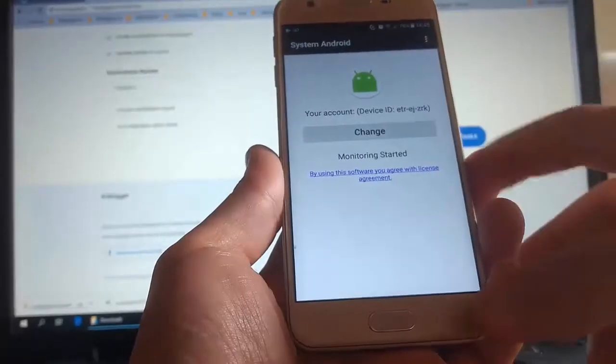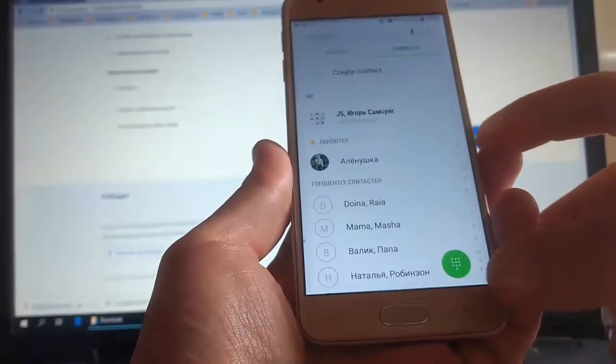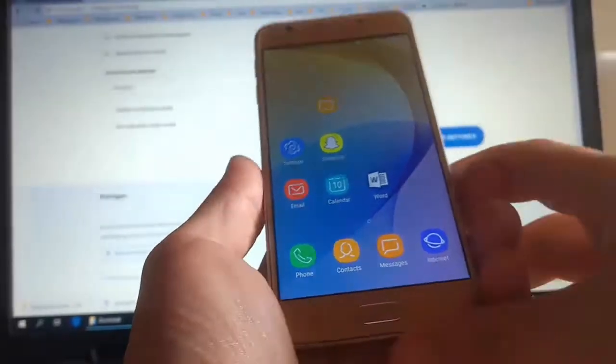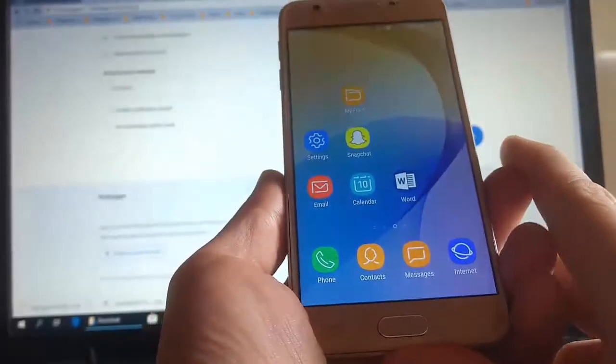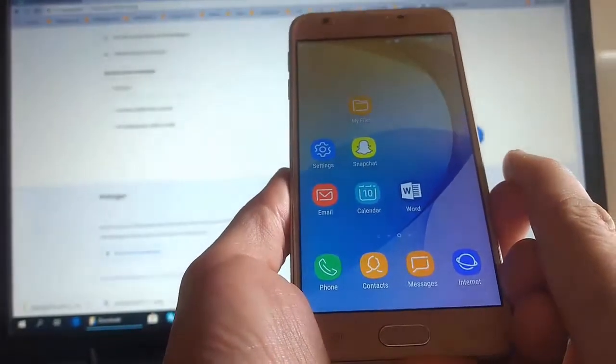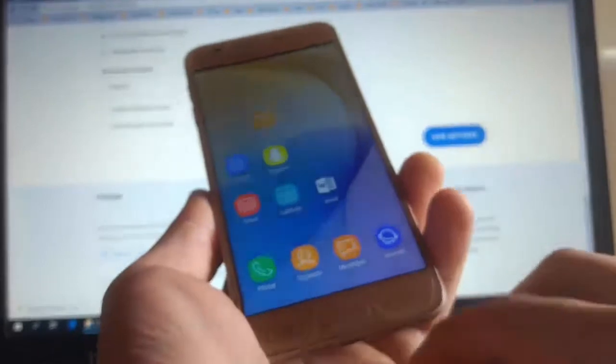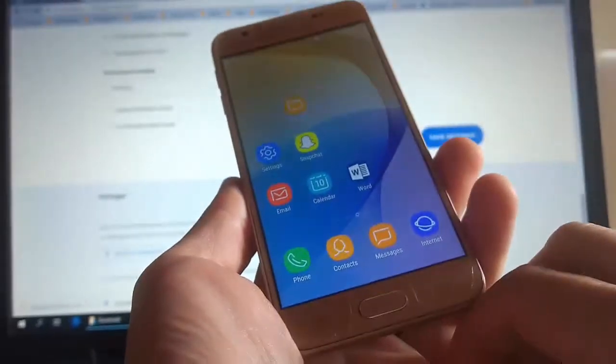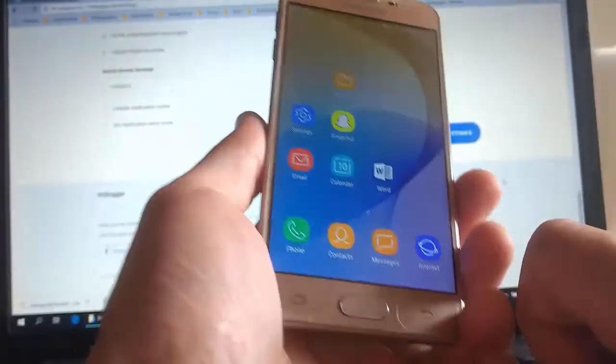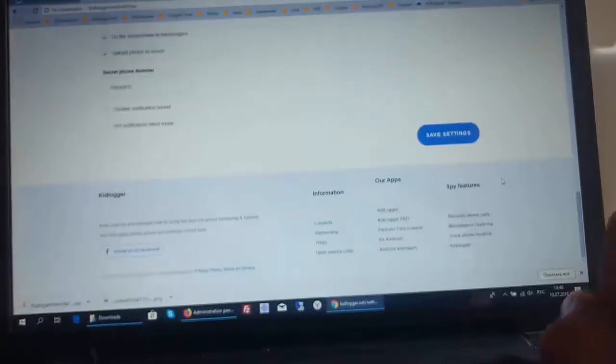Well, it was a program to manage KidLogger Pro via SMS. We need it in those cases when our child has no internet connection. And it allows us to know something about the child at the moment. For example, to find him in the city.